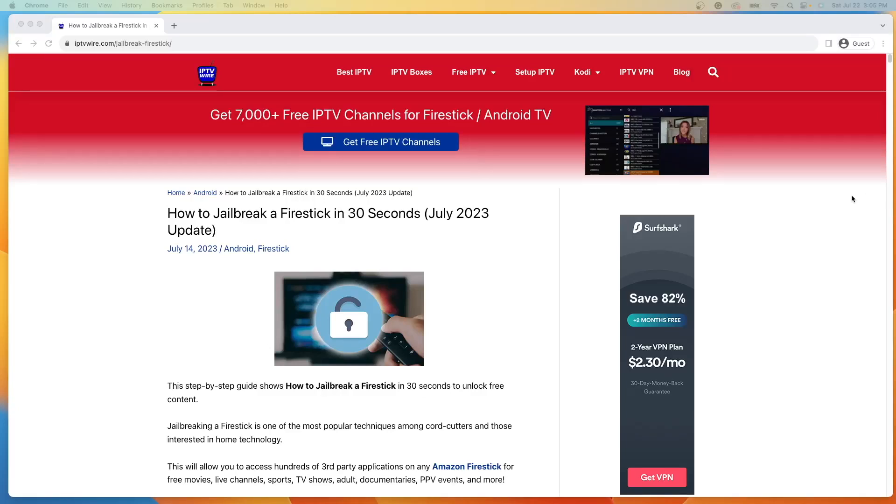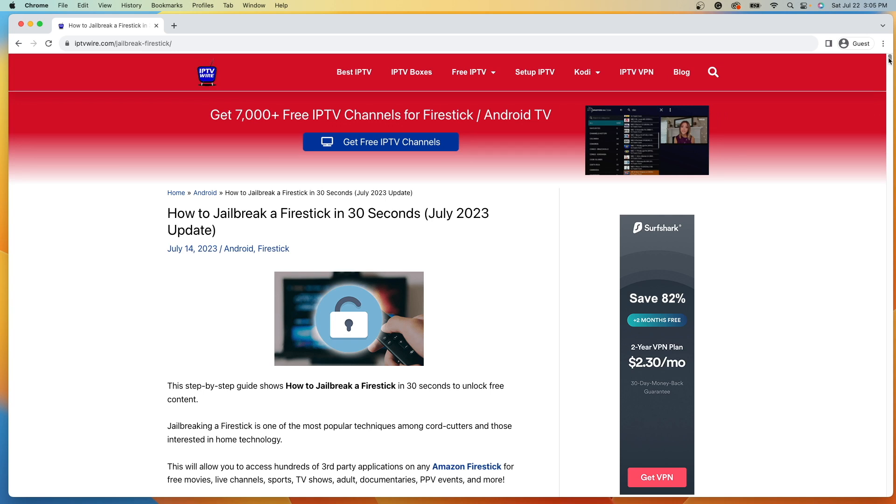Hey guys, it's Bodhi with IPTVWire.com. In this video, I'm going to show you how to jailbreak any Amazon Fire Stick, Fire TV Cube, or Fire TV device.